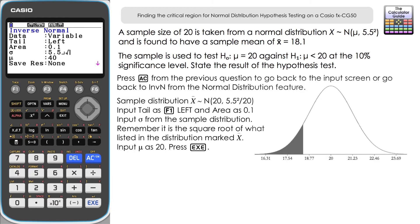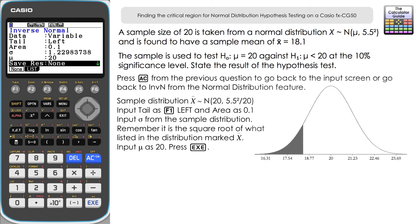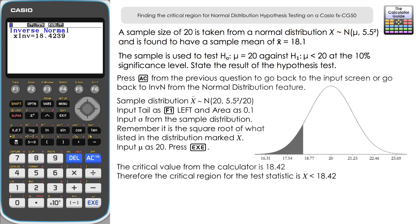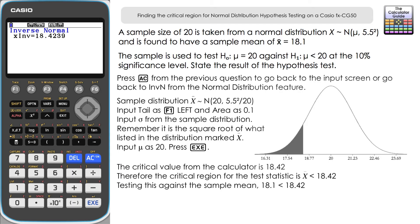Input sigma as 5.5 divided by the square root of 20 — not just 5.5. Press execute to display the decimal. Set mu to 20. Press execute and the critical value is 18.42. Any sample mean below 18.42 falls in the critical region. Our sample mean of 18.1 is less than 18.42, so there is sufficient evidence to reject H₀ in favour of H₁: μ < 20.